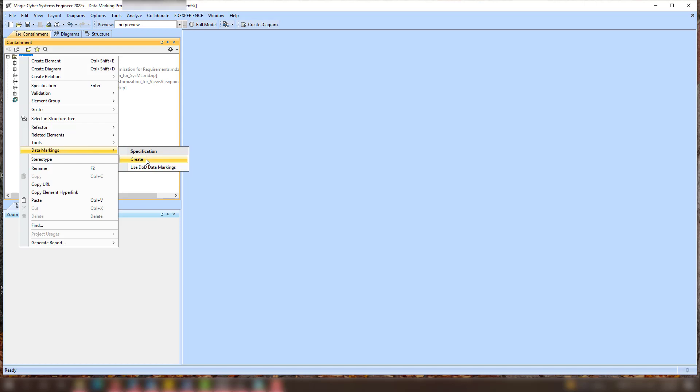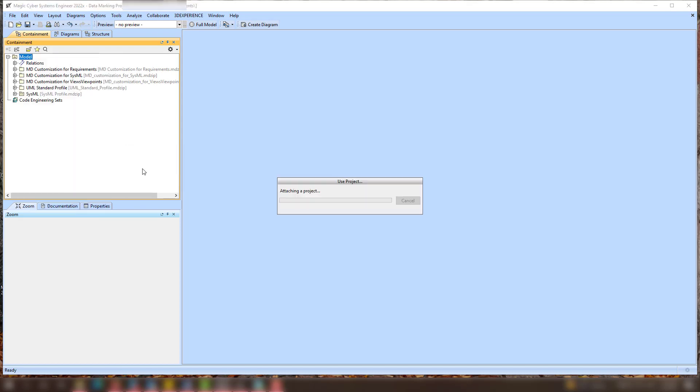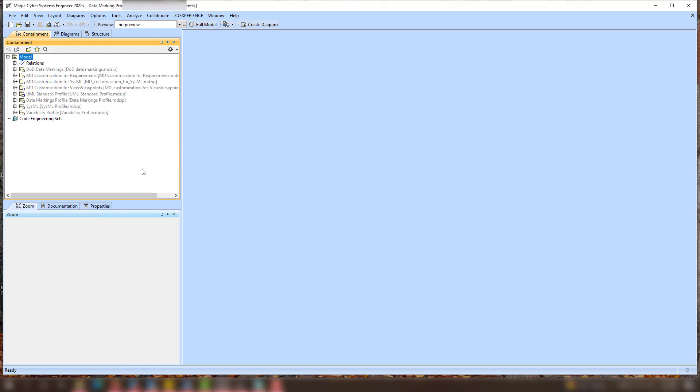Once you use the project with the data markings, either the predefined or the custom ones, the data markings and the variability profiles are used.